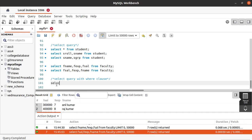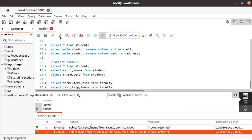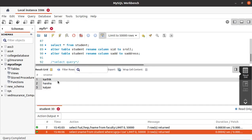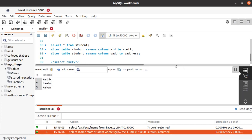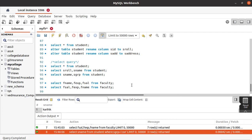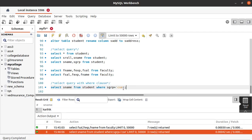We write: SELECT student_name FROM student WHERE student_group = 'CSE'. Run this — you can see we got the names of the students who are in the CSE group: Karthik, Harsha, and Kalyan. These are the names of students who are in the CSE group.